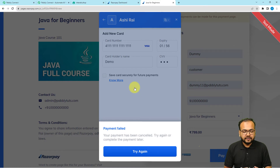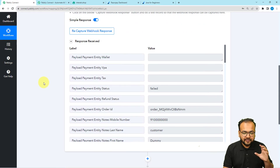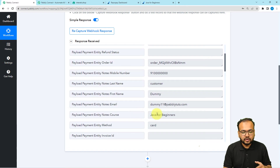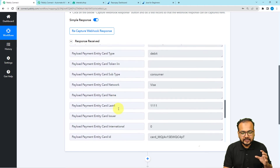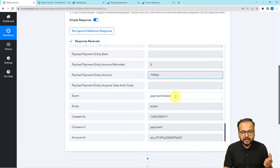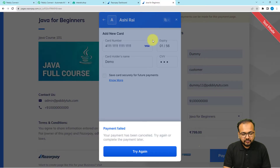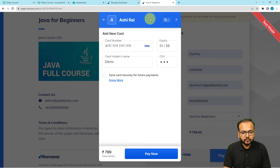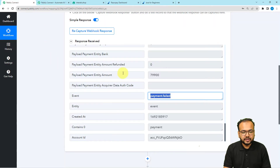The payment has now failed. Checking in our workflow, we have received the data — the details of the customer, the course being purchased, the payment mode, and the payment amount. You can see the event is Payment.Failed. However, the payment amount is showing 79900, but we are trying to make a payment of only 799. The decimal point wasn't captured, so it is showing two extra zeros. To correct this, we are going to use an action window.